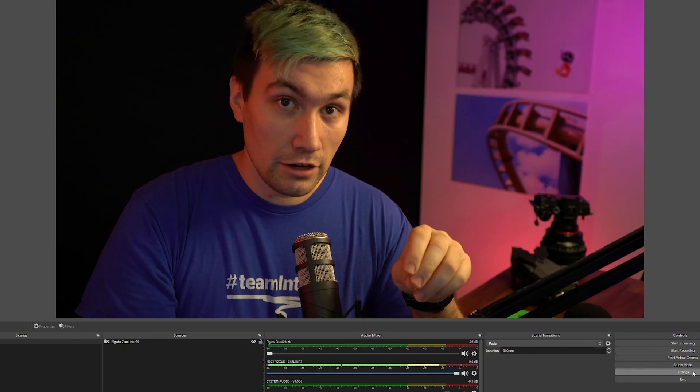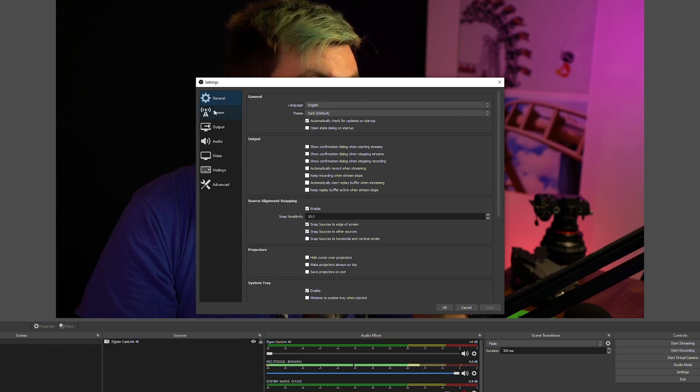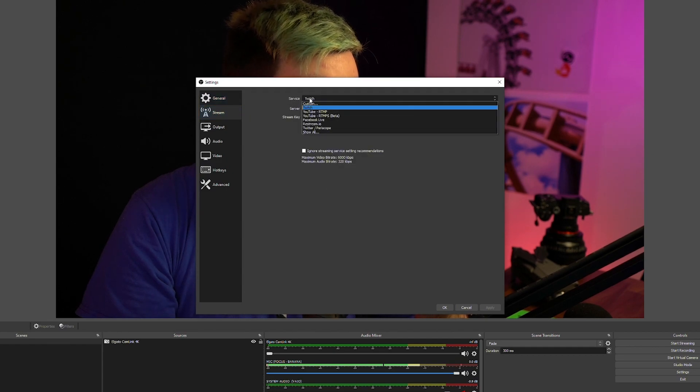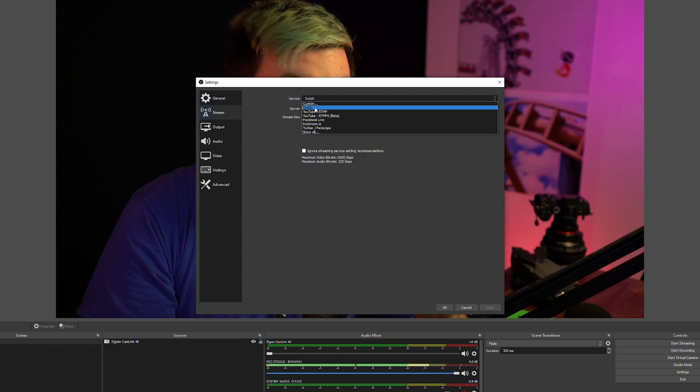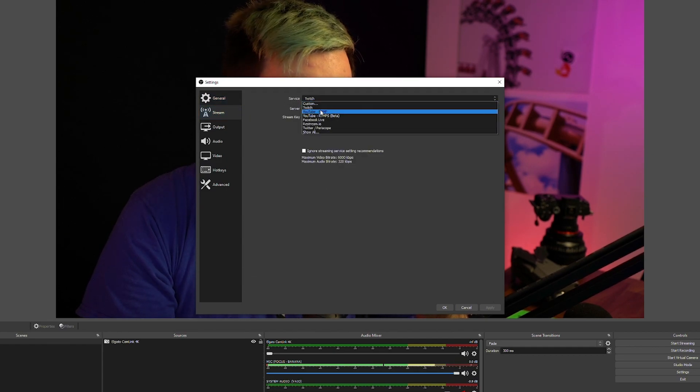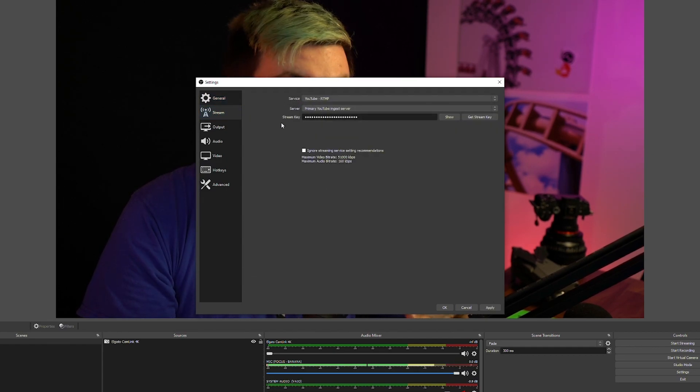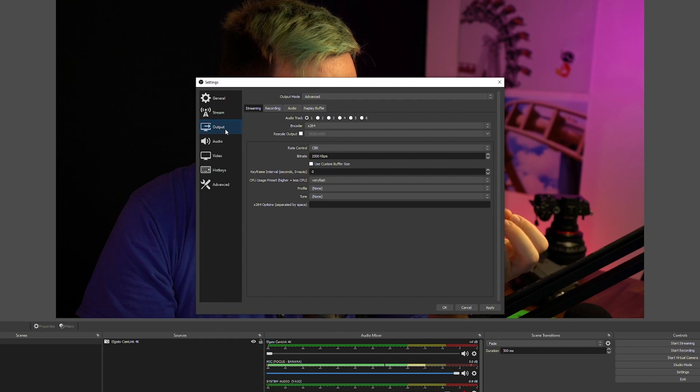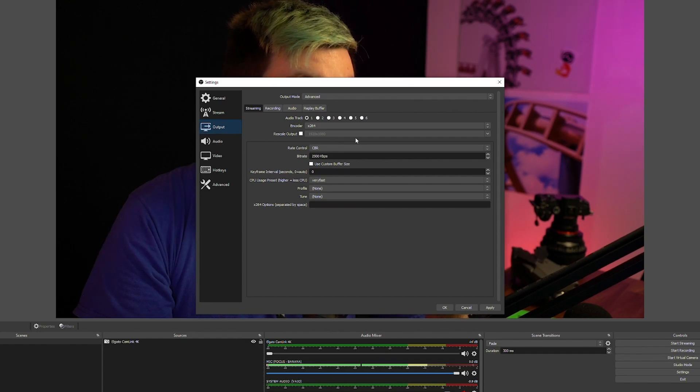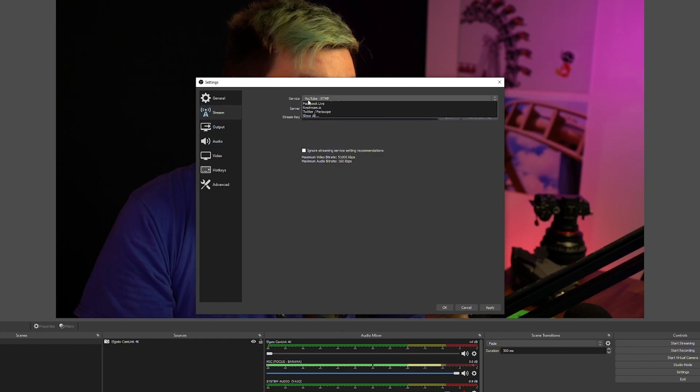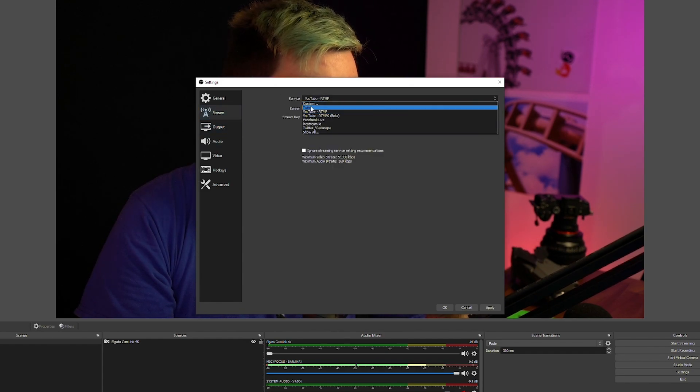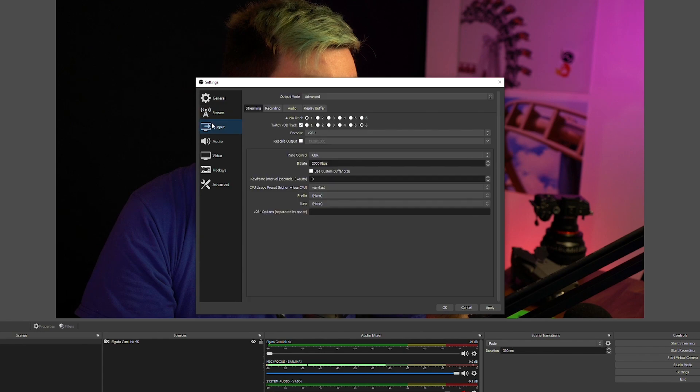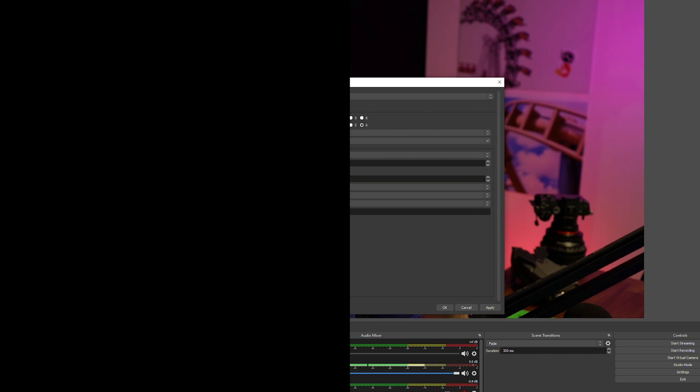One thing I want to point out in case you do not see the Twitch VOD track in the settings, make sure your stream service is set to Twitch. If we set this to YouTube or anything else, the Twitch track will not be visible. So let's go back and change it back to Twitch. And there is a Twitch VOD track.